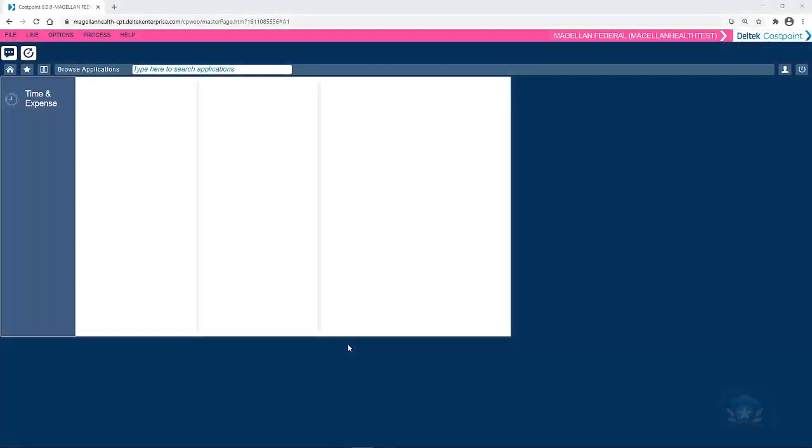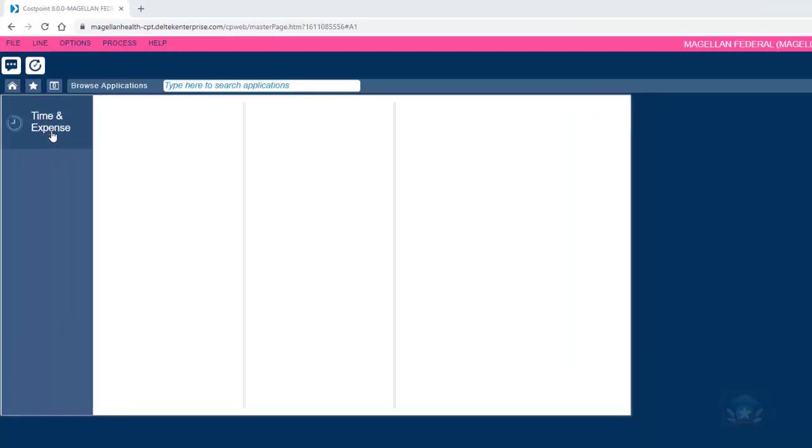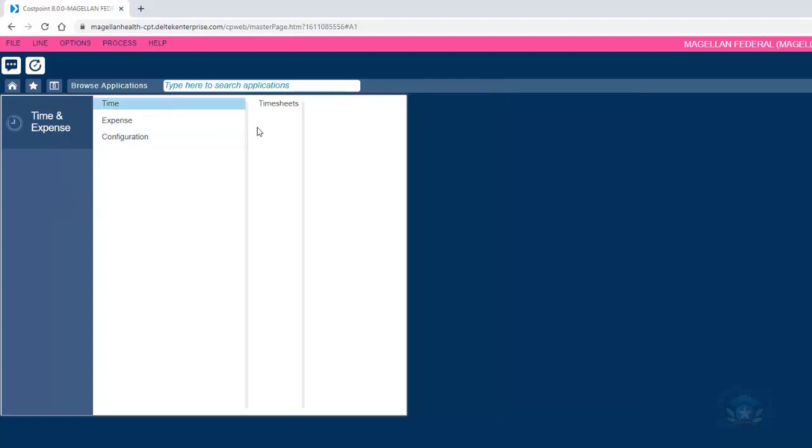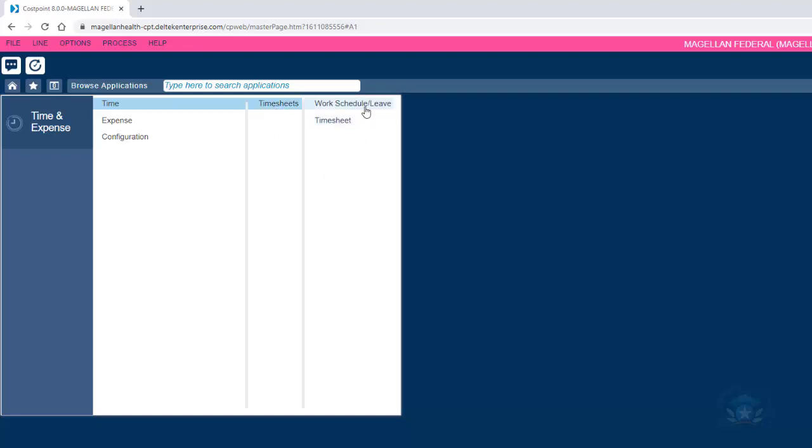On the Deltek homepage, click the following options from left to right. First, click Time and Expense, then Time, then Timesheets, and lastly, Work Schedule slash Leave.